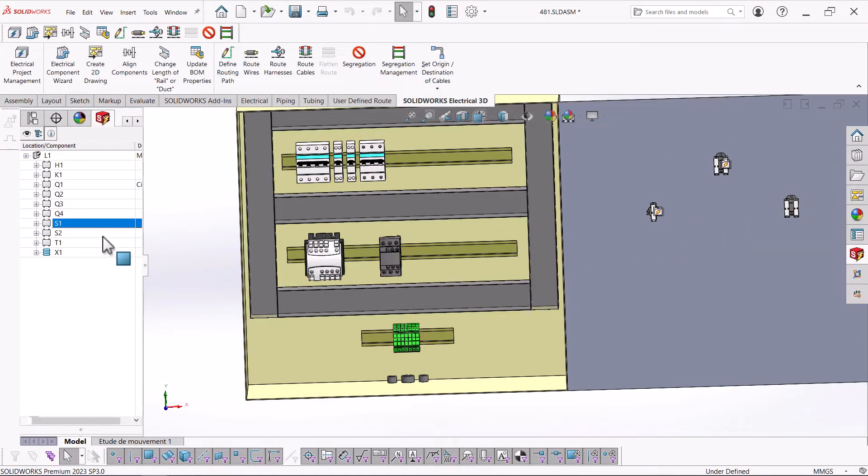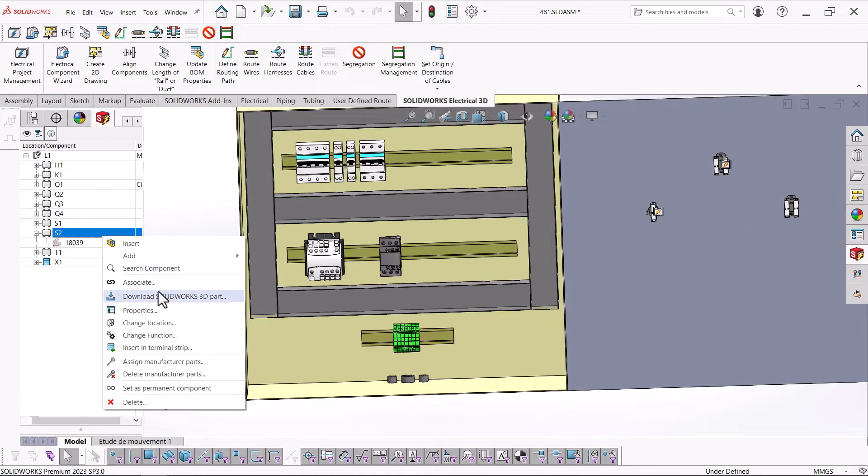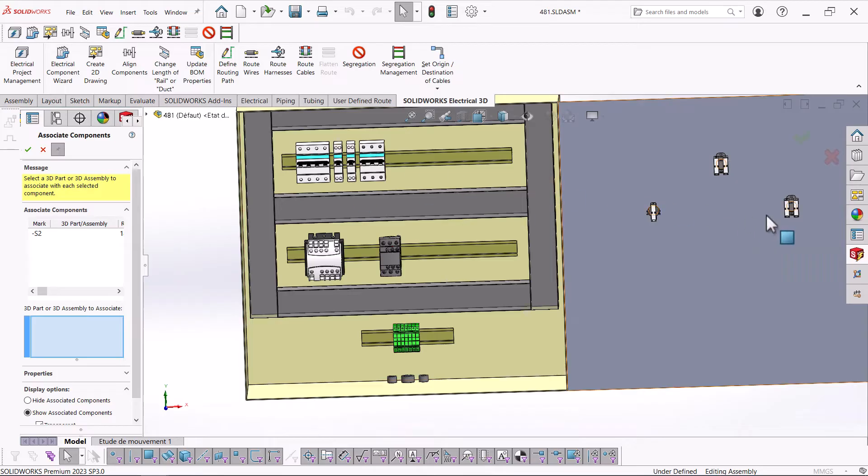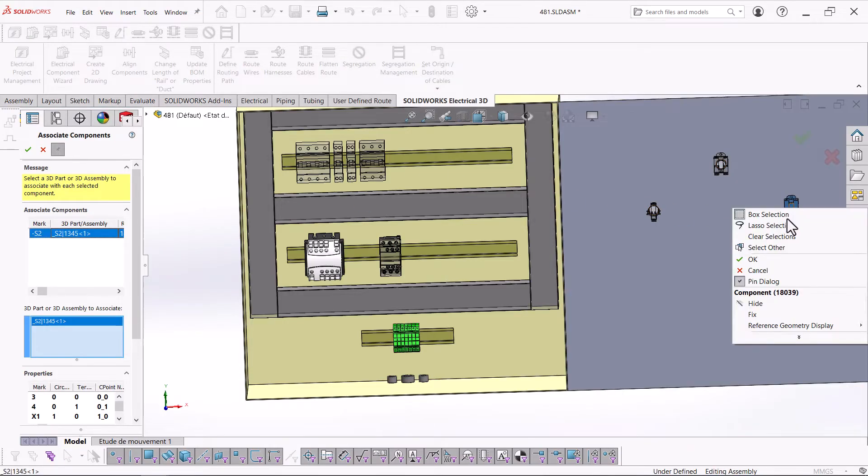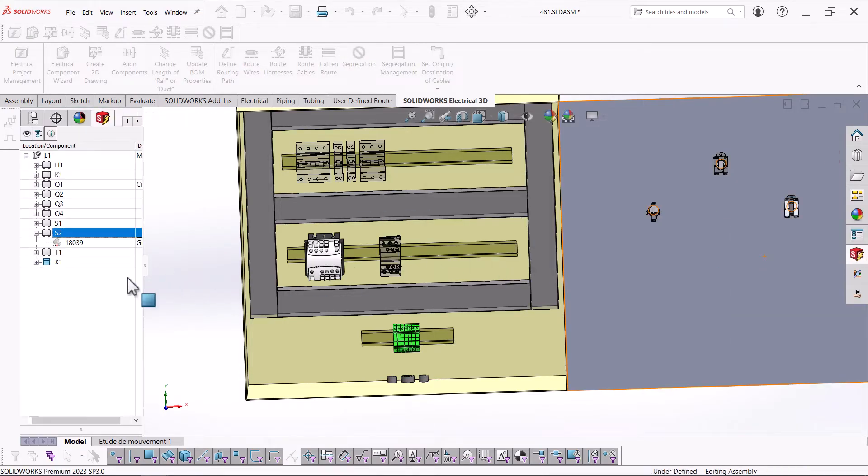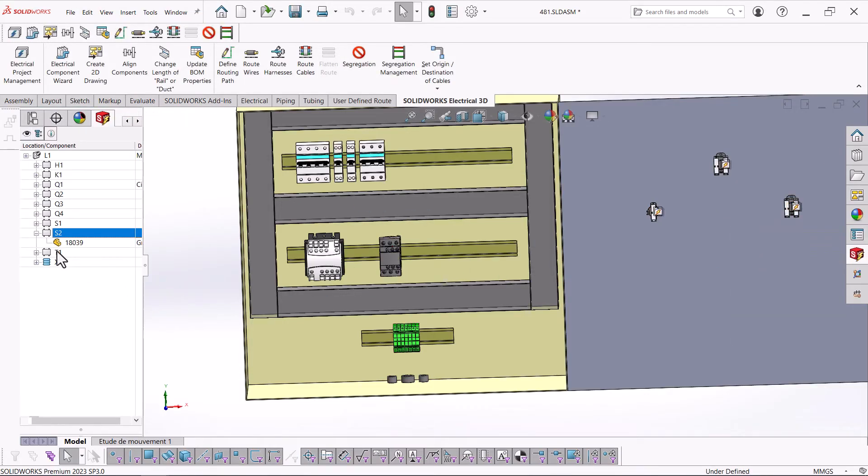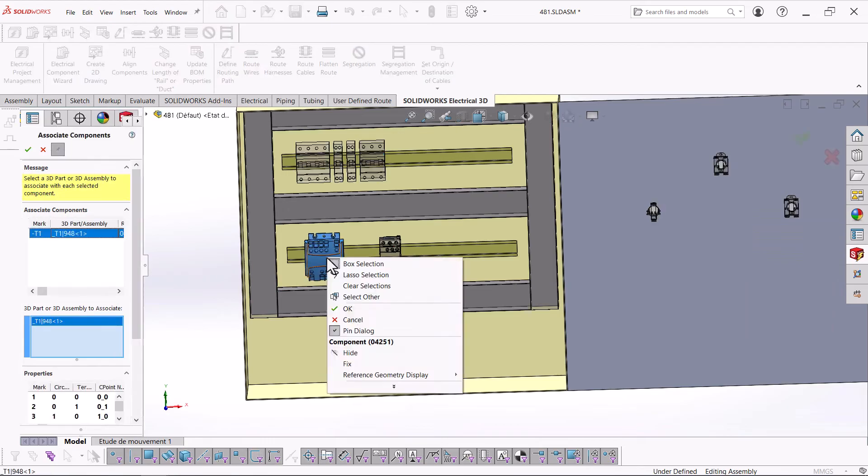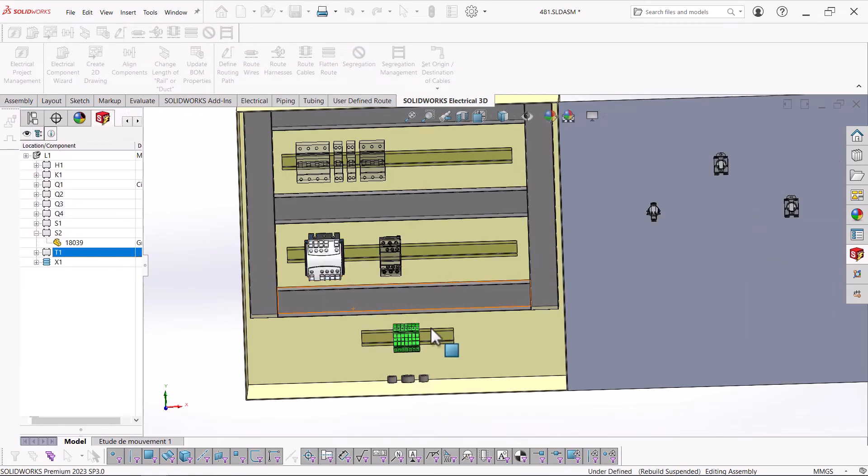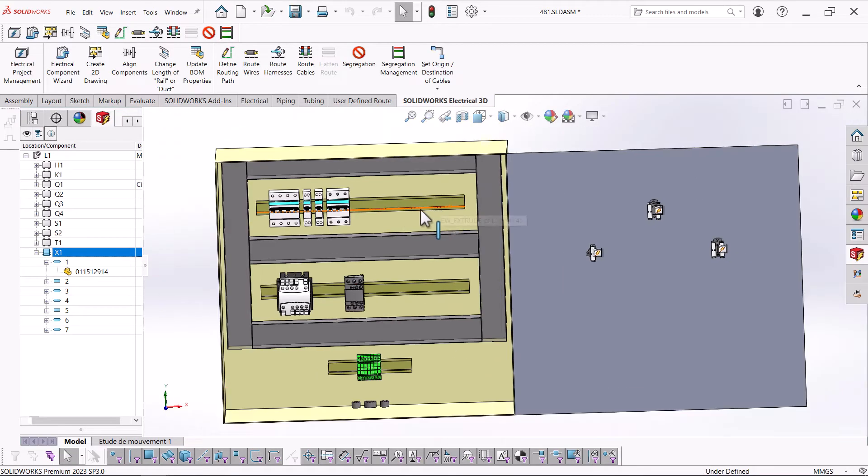With each association made, the 3D model becomes unavailable to re-associate, making it easy for us not to accidentally associate the same component twice.